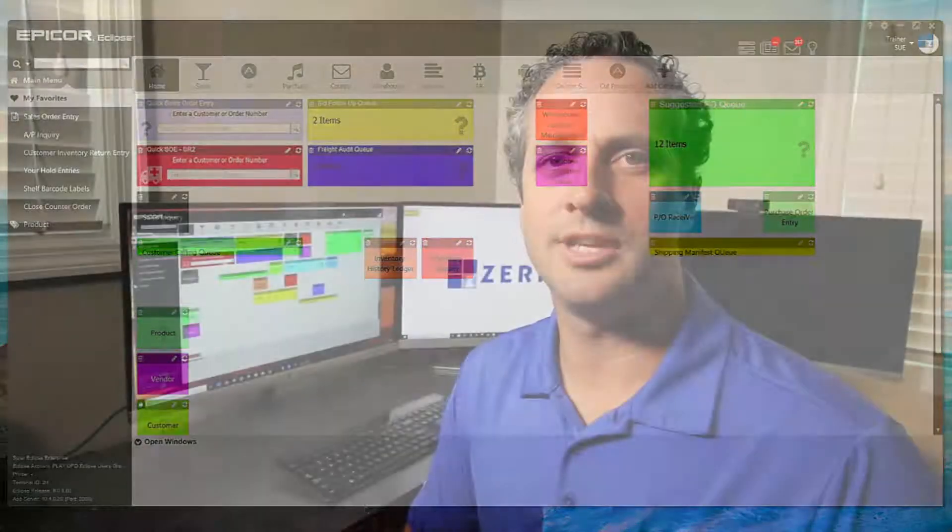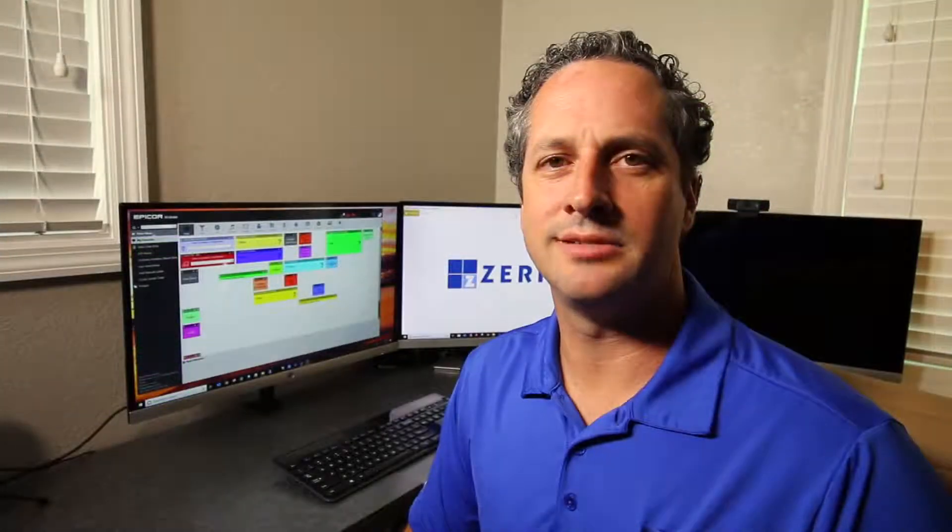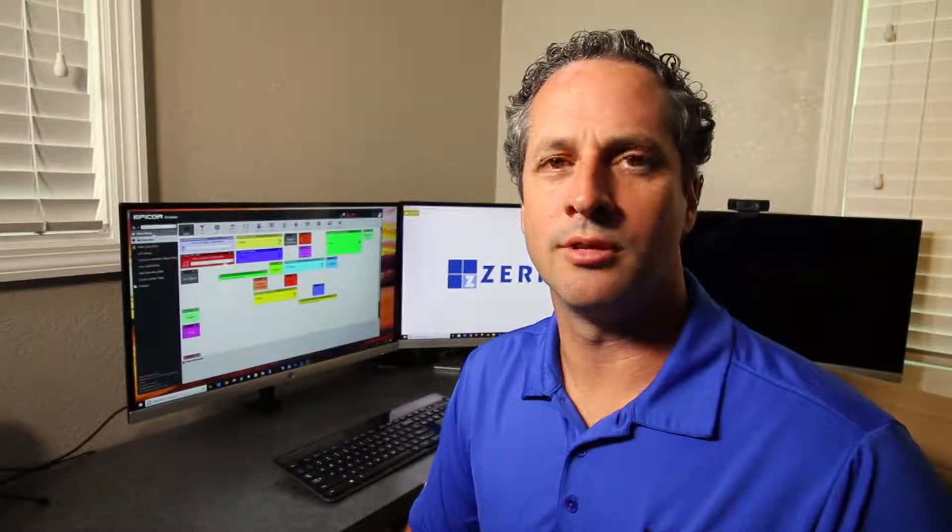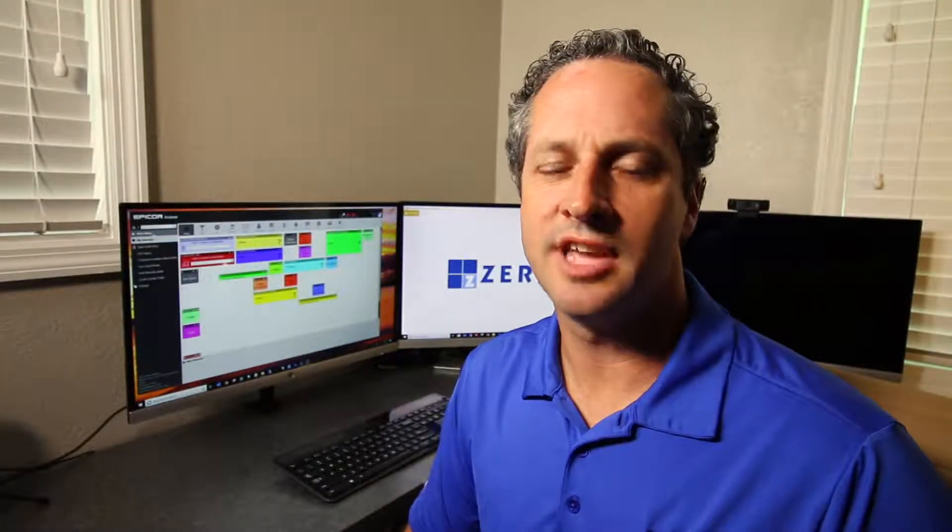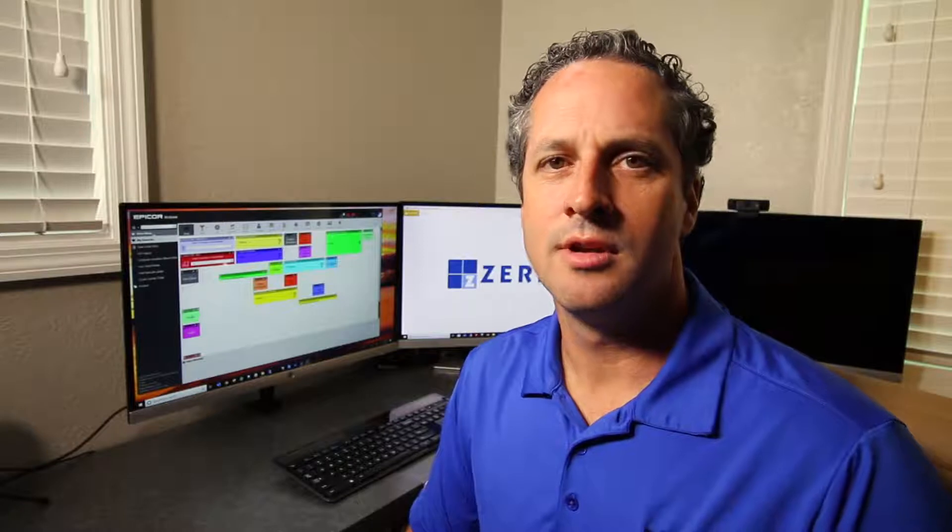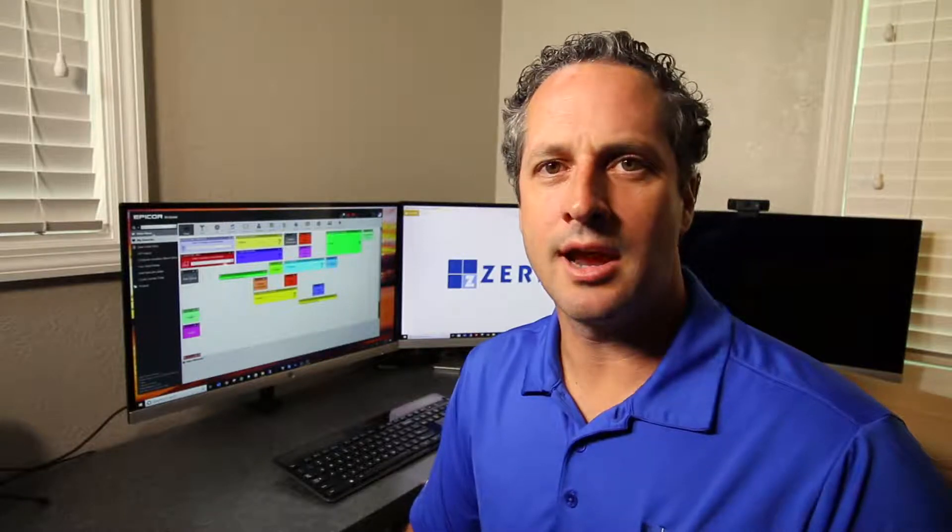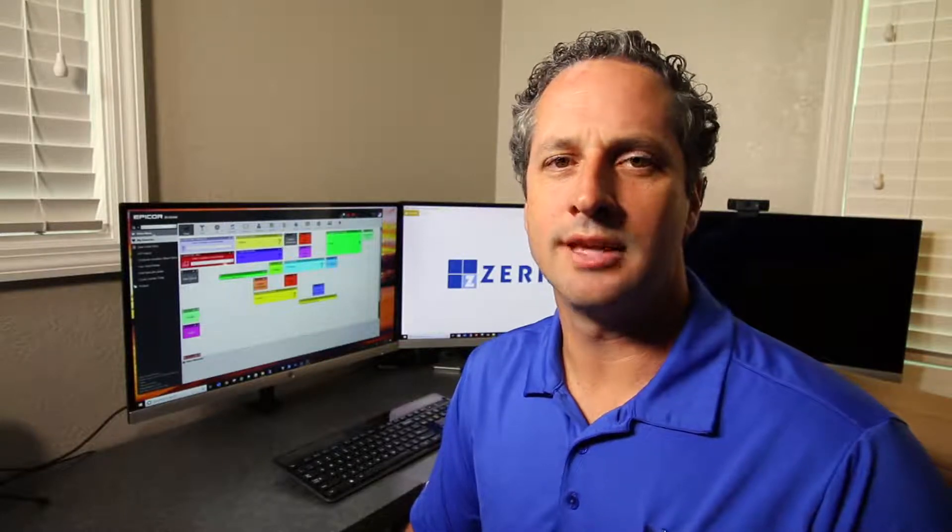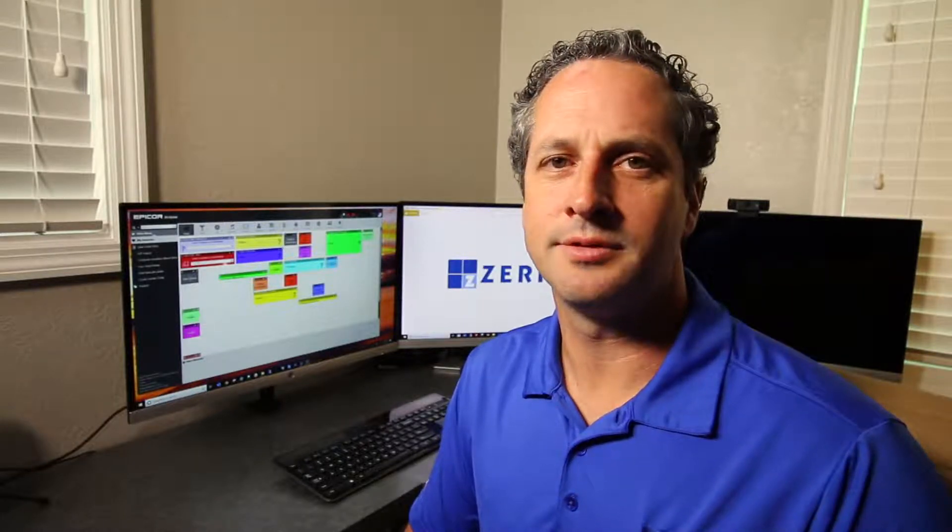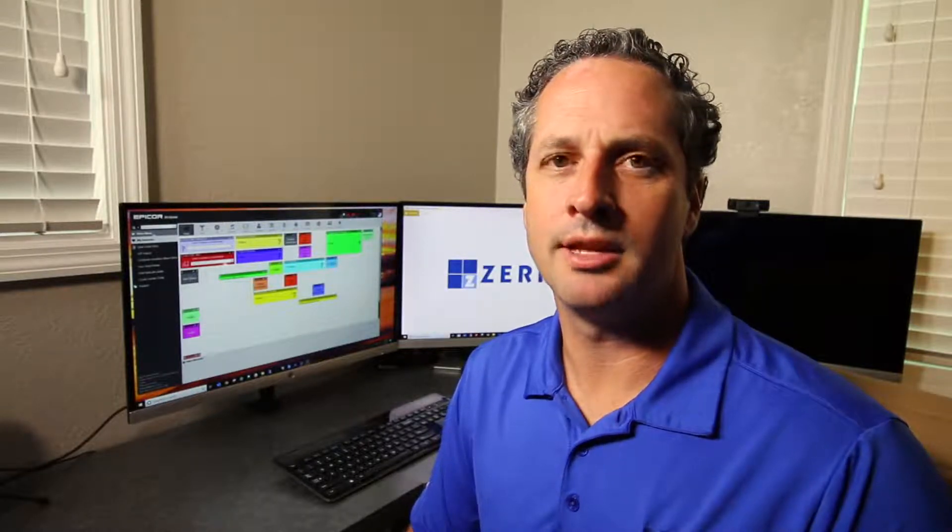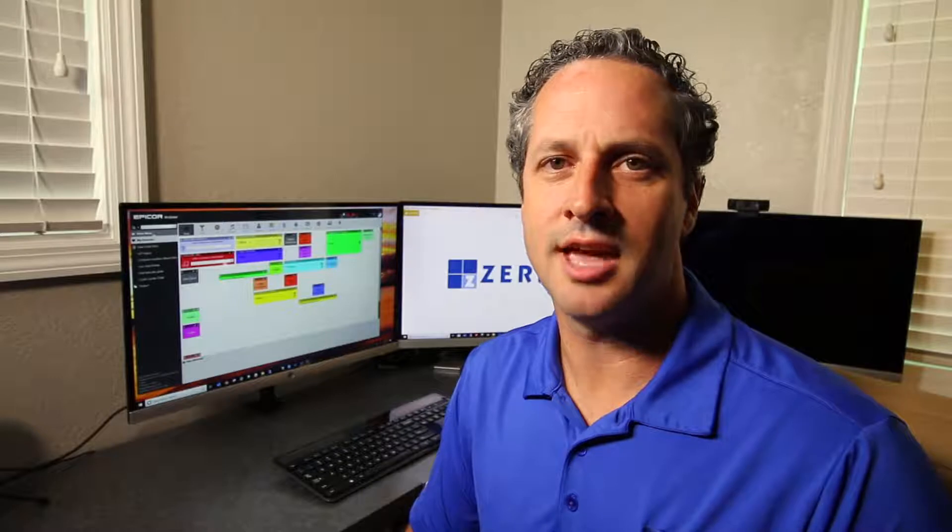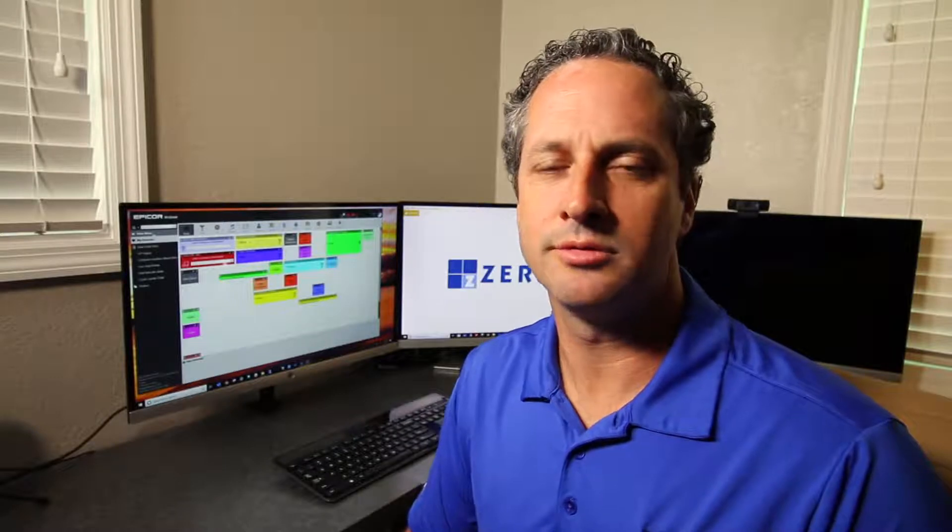As you can see, with even a basic sales order, there's a lot of functionality within Solar Eclipse. Take it slow, look around, realize that you can do a lot of stuff from the body, the header, the status, and the totals.